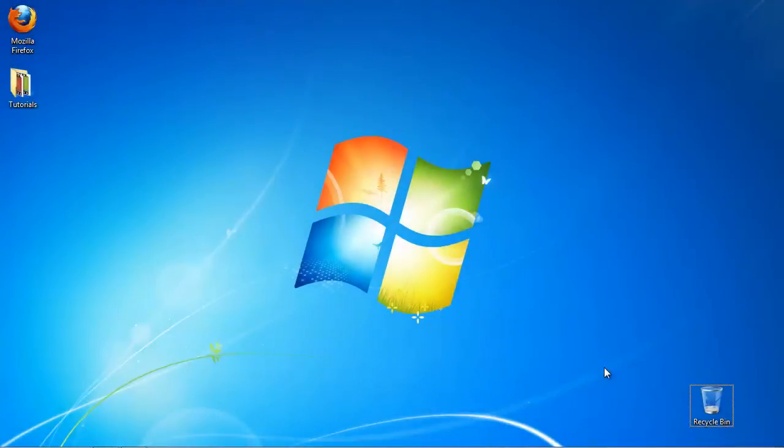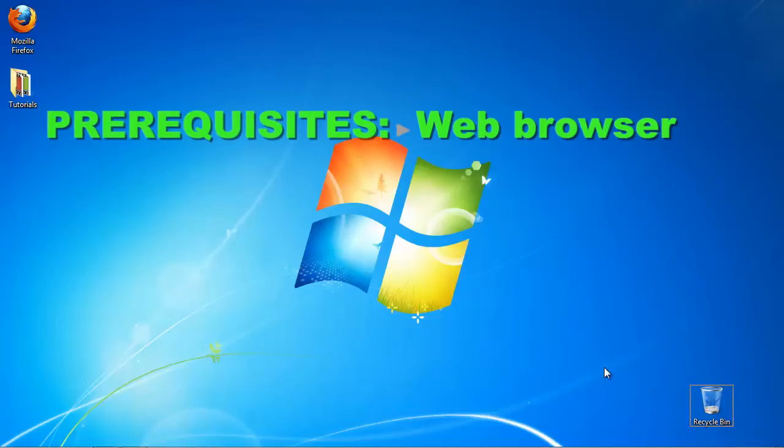In this tutorial, you will learn how to use Ubuntu One on Windows. Prerequisites: web browser and internet.